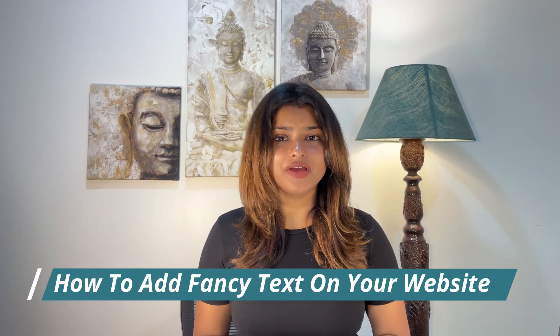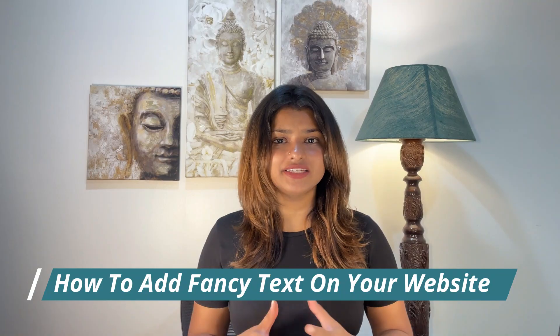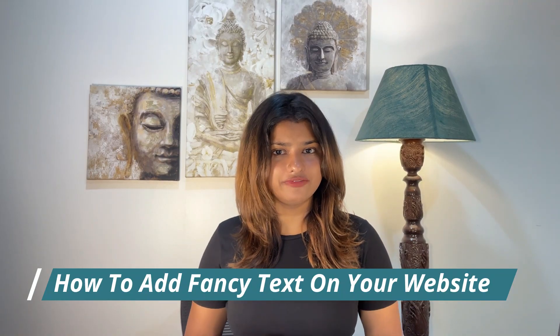Hi everyone, welcome back to Cybertrims. In this video, I'm going to show you how to add fancy text to your website using Responsive Add-ons for Elementor plugin.